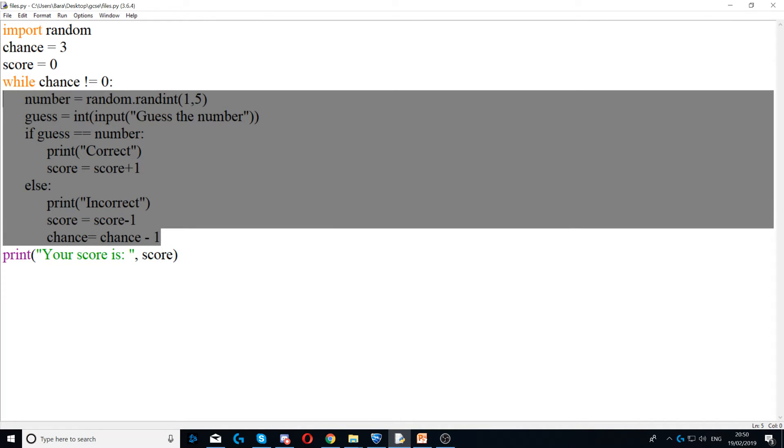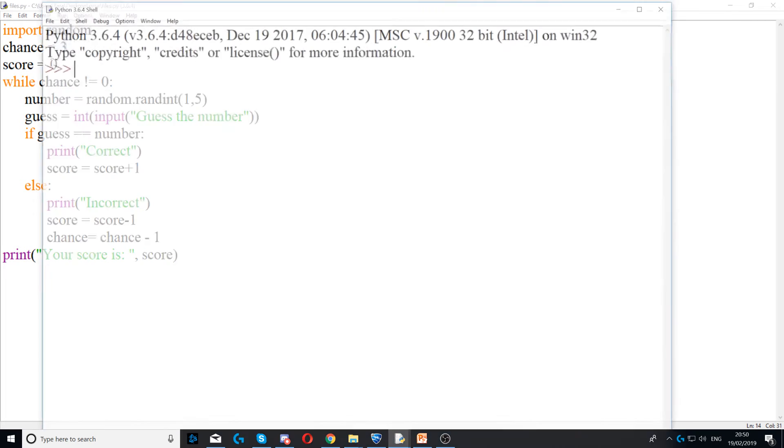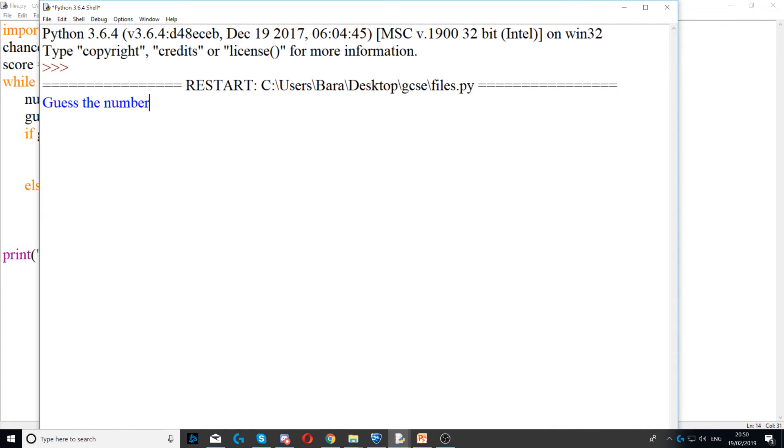The loop will break and then your score is displayed. So I'm going to run my program just to test it.